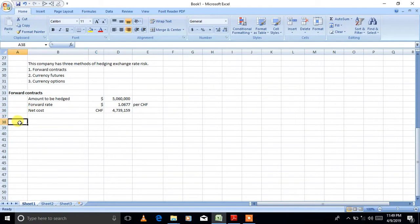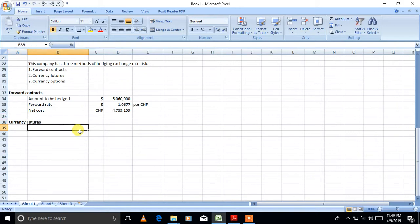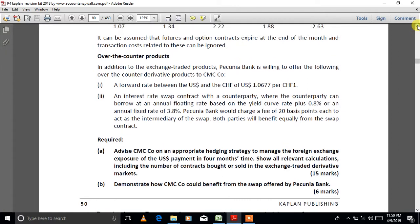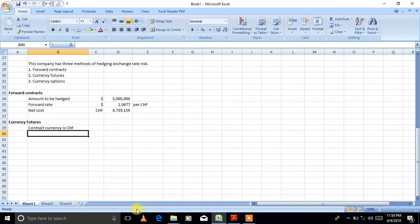The second method is currency futures. You have to follow all the steps carefully. The contract currency is francs — go back and check the details: the futures contract size is 125,000 Swiss francs, so the size is given in francs. This is what we call the contract currency.